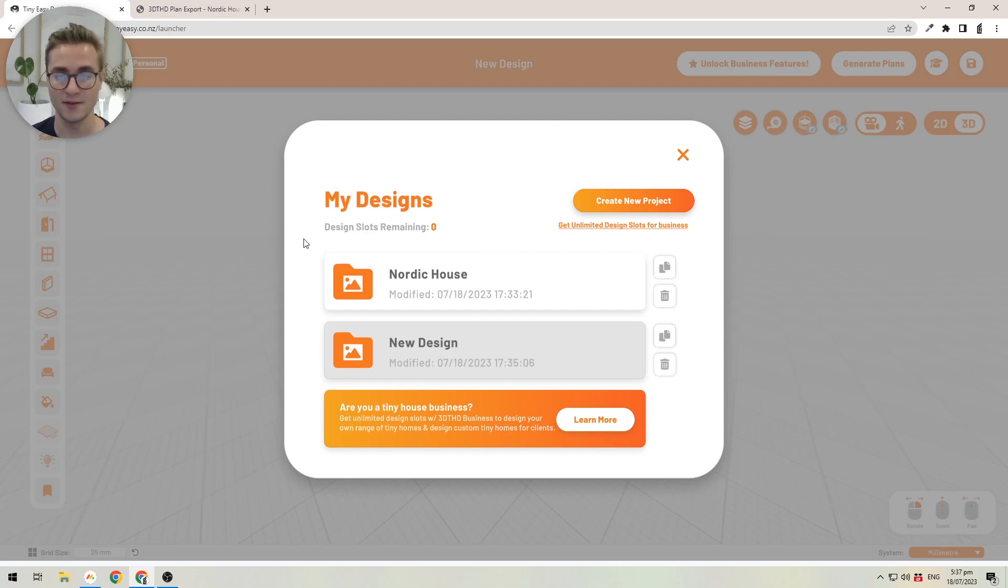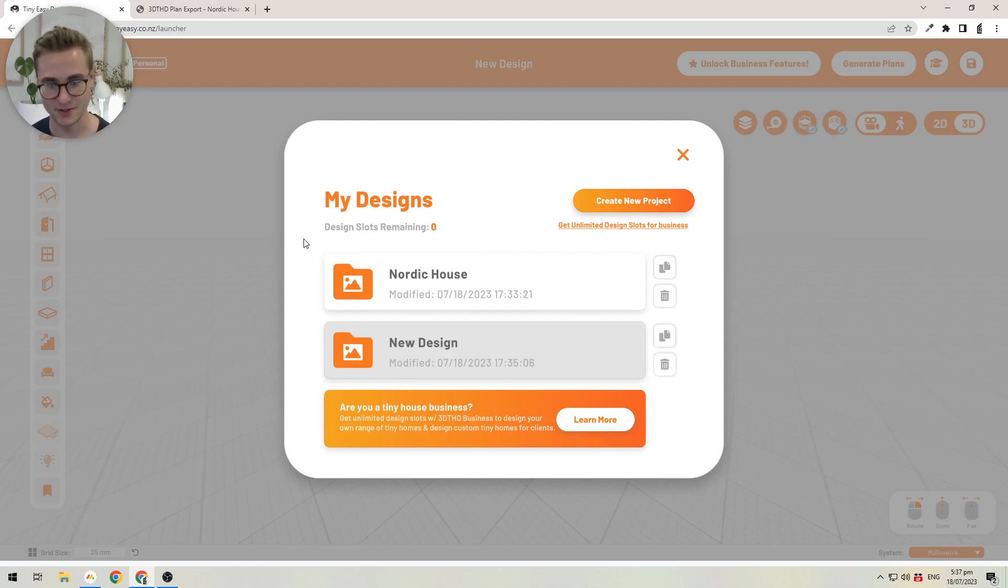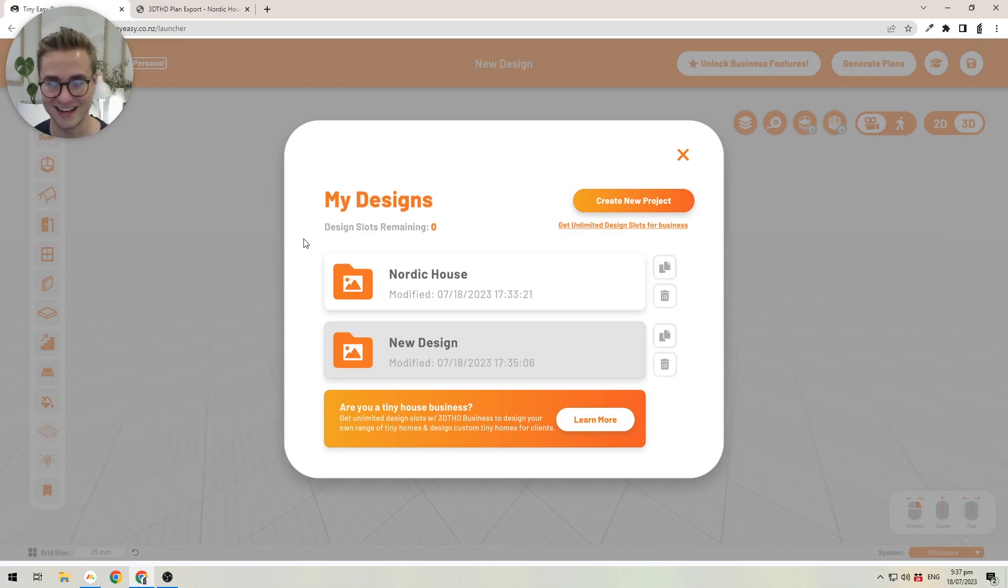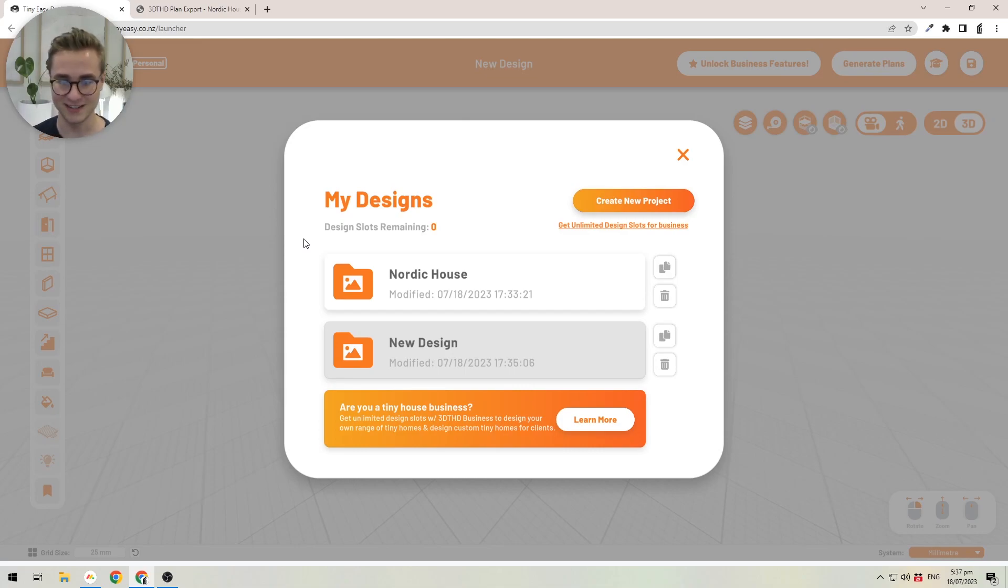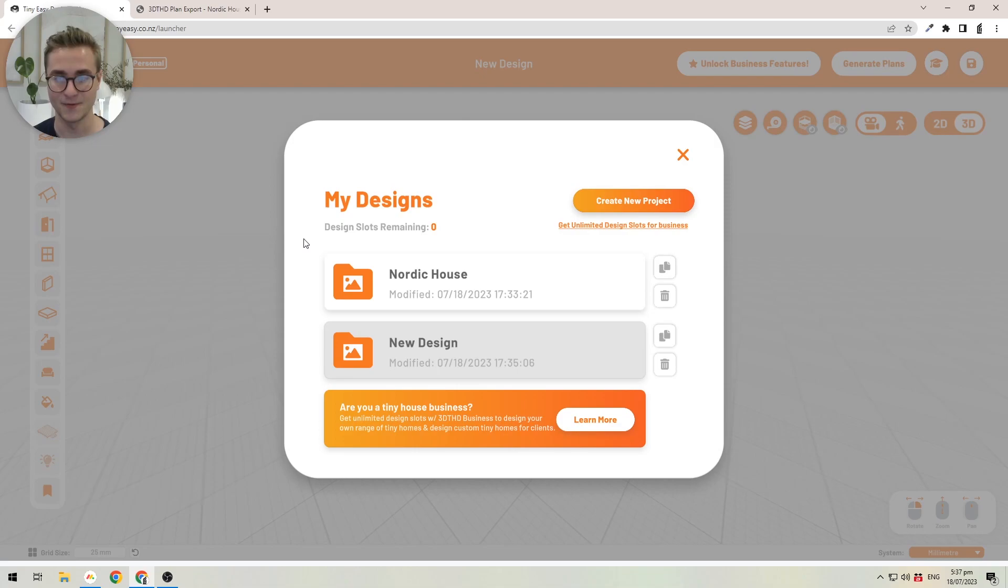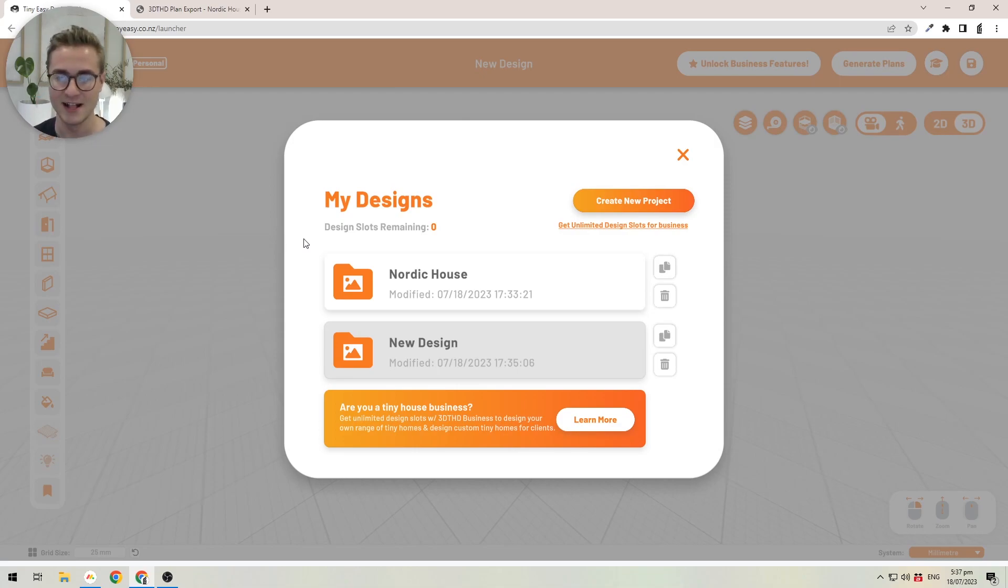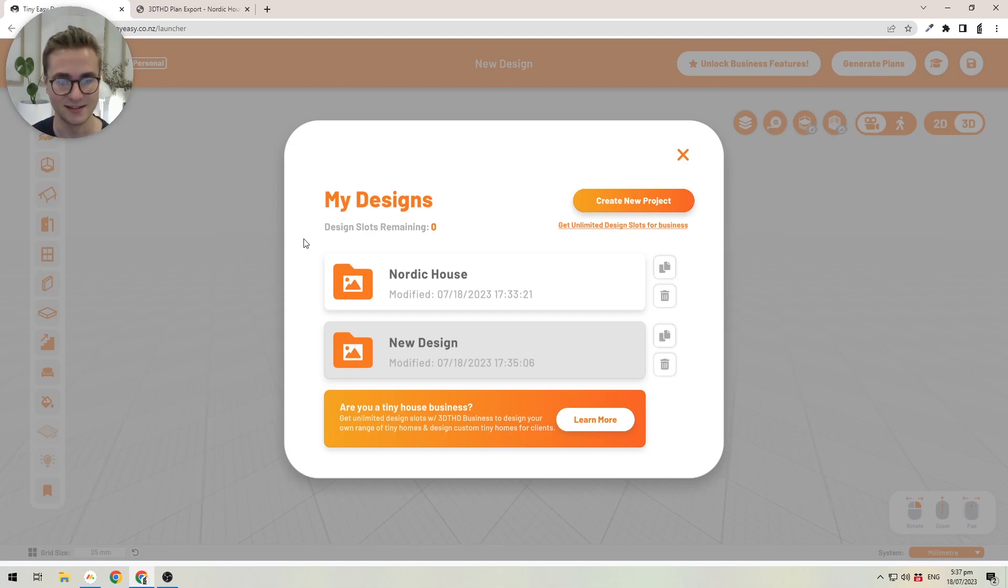If you're on the personal or free trial version, you've got a couple of design slots to play around with design ideas for your project. But if you're a business, you're able to get unlimited design slots to create different designs for clients and, let's say, staple designs that you can go back to later.